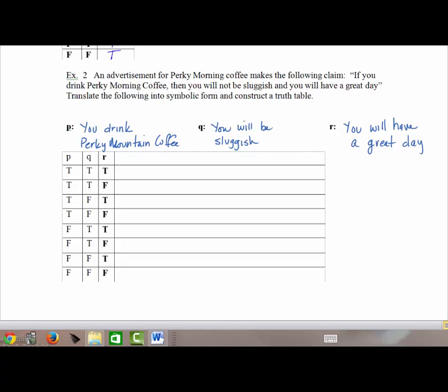The three simple statements are: P — you drink Perky Mountain Coffee; Q — you will be sluggish (we didn't take the 'not' into consideration because we'll apply the negation separately); and R — you will have a great day. Now pause the video again and translate this sentence into symbolic form, then resume to check your answer. The symbolic form is: if P, then (not Q and R).